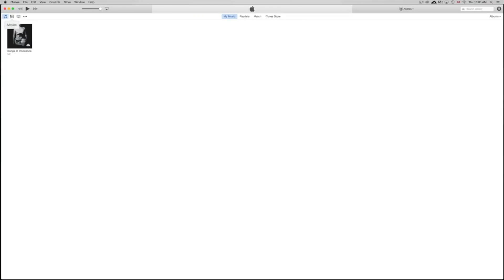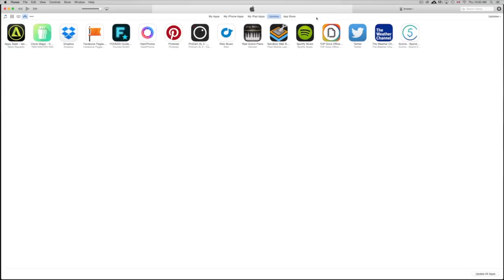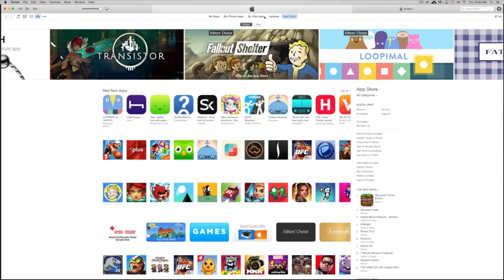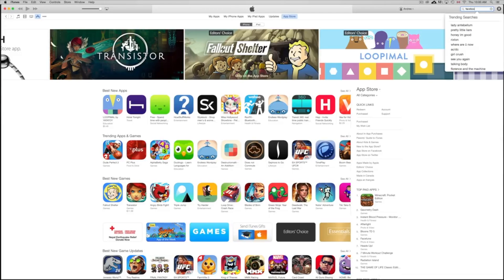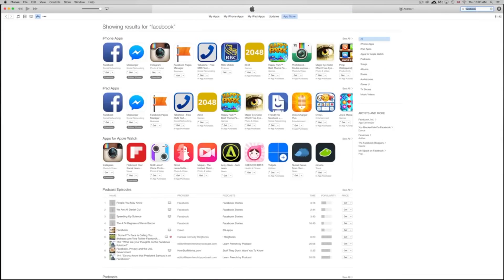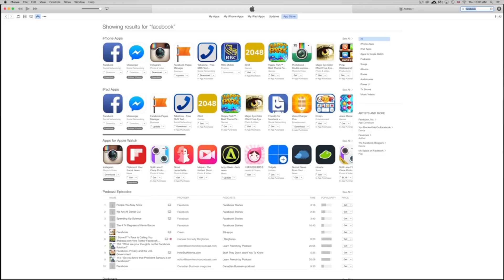Once you open iTunes, you'll see your music and everything. What you want to do is click the three little dots, go to Apps, then App Store. Click on App Store up at the top, then search for the app you want to download. Let's say you want Facebook — just type it in up here. Make sure you're signed into your iCloud account.